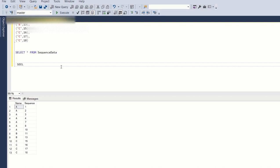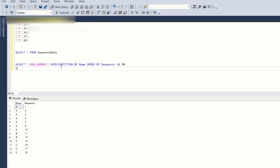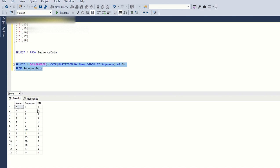Let's use ROW_NUMBER here. So: SELECT *, ROW_NUMBER() OVER (PARTITION BY name ORDER BY sequence) AS rn FROM sequence_data. I'll run this query and let's see the output. You can see a rank based on the name partition — for name A, you have 1 through 7 for all seven entries.